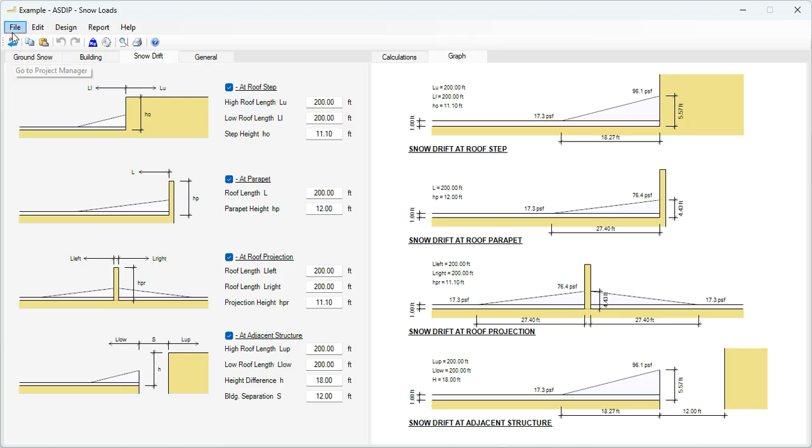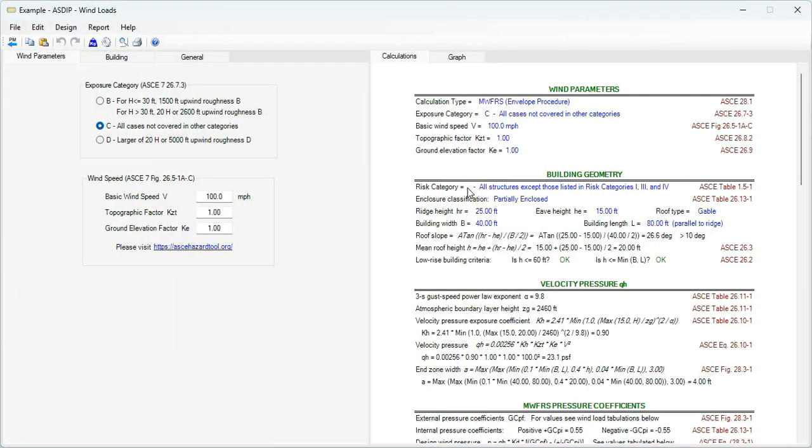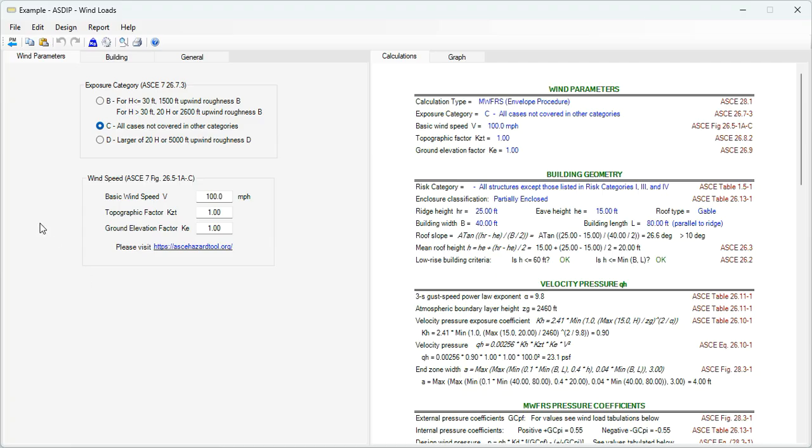Let's go back to the project manager. Let's open a calculation for a wind load, double click on this node. And this is a template for the generation of wind loads in ASDIP Analysis. In the wind parameters tab, this information is required for the area where your project is located. Exposure category, either B, C or D, according to this description, and then the wind speed.